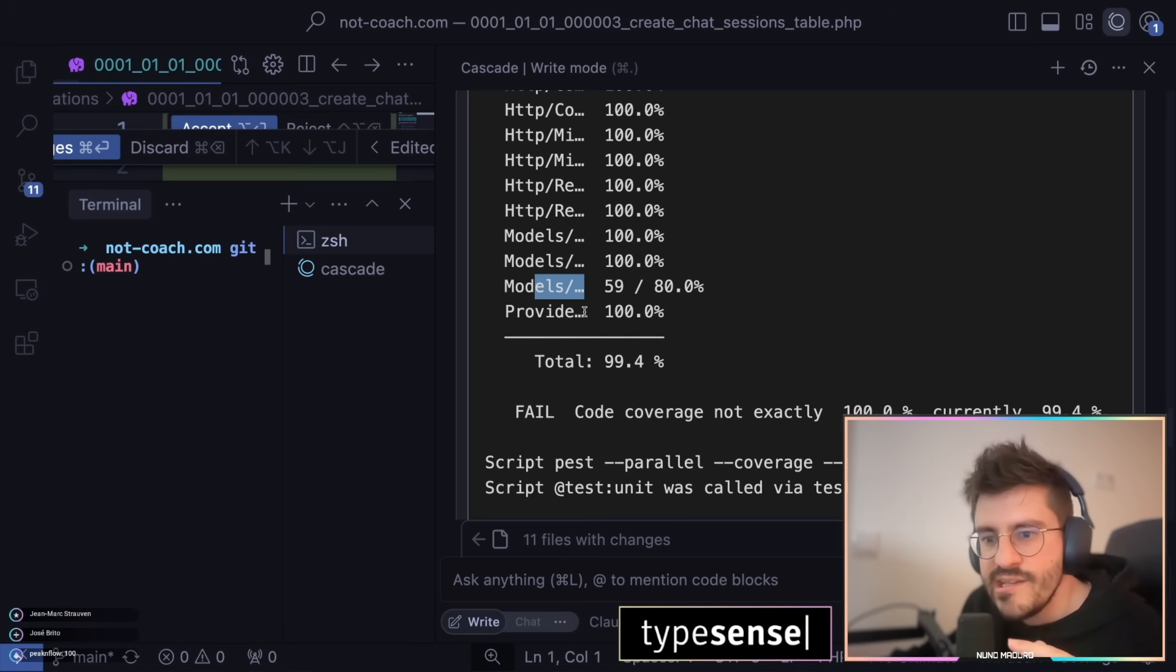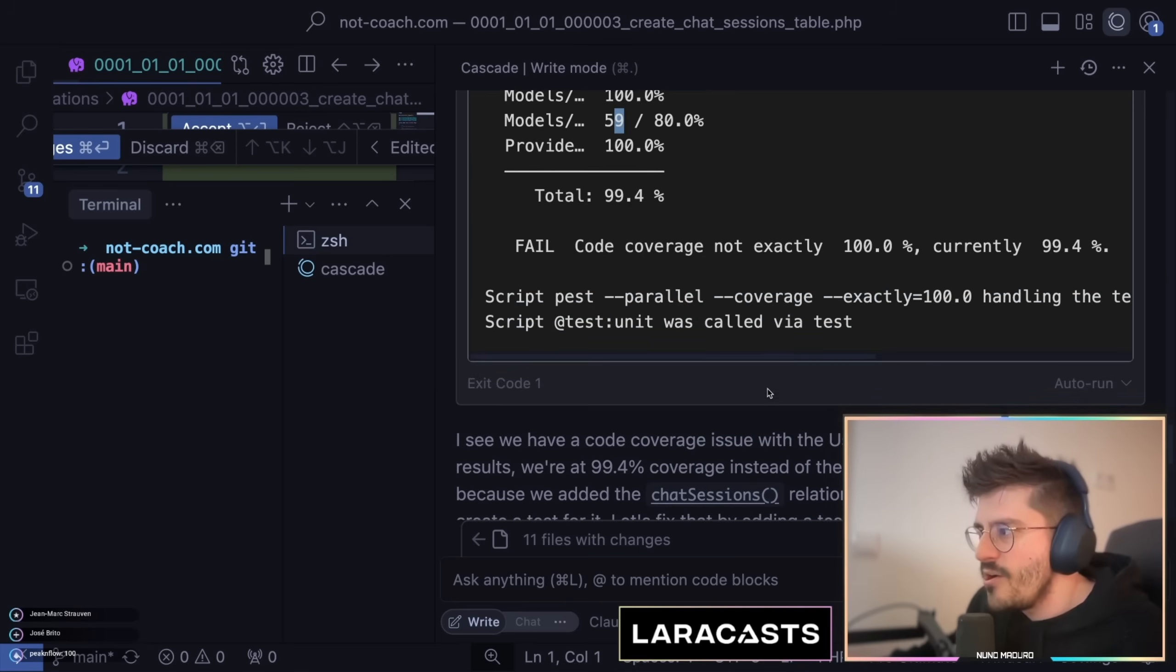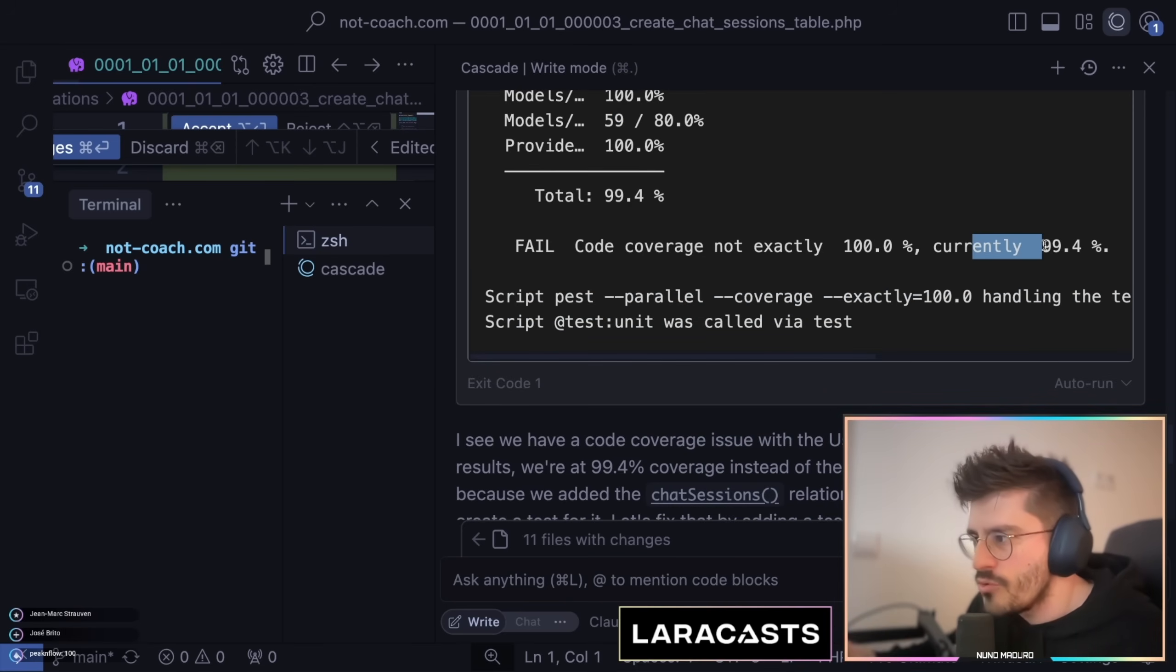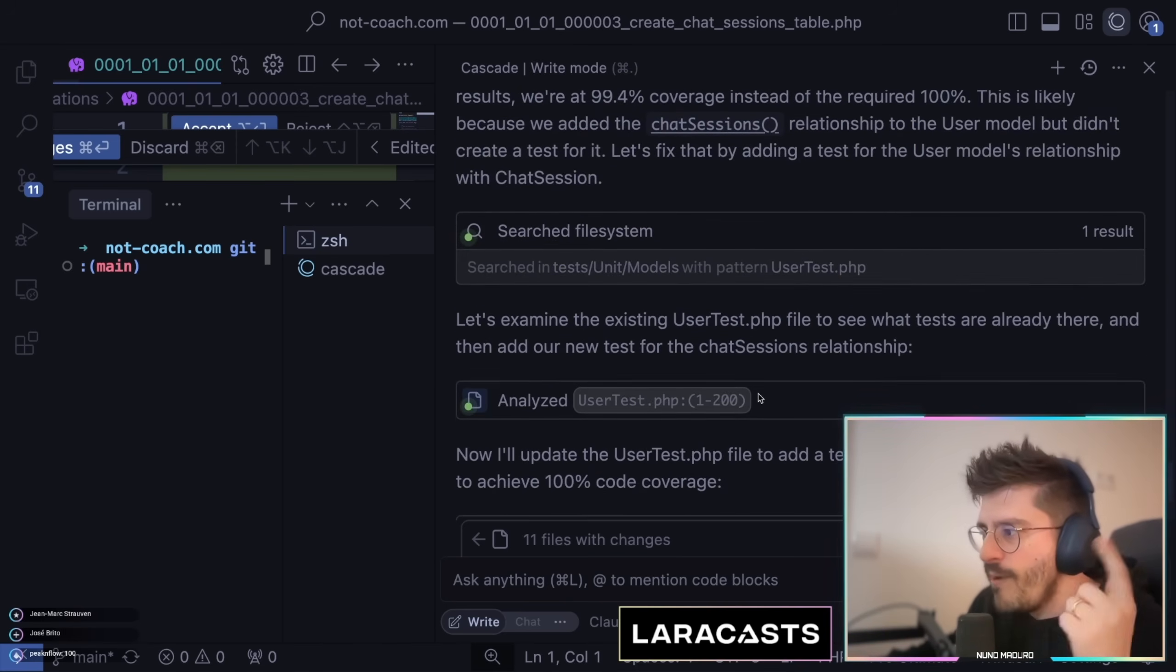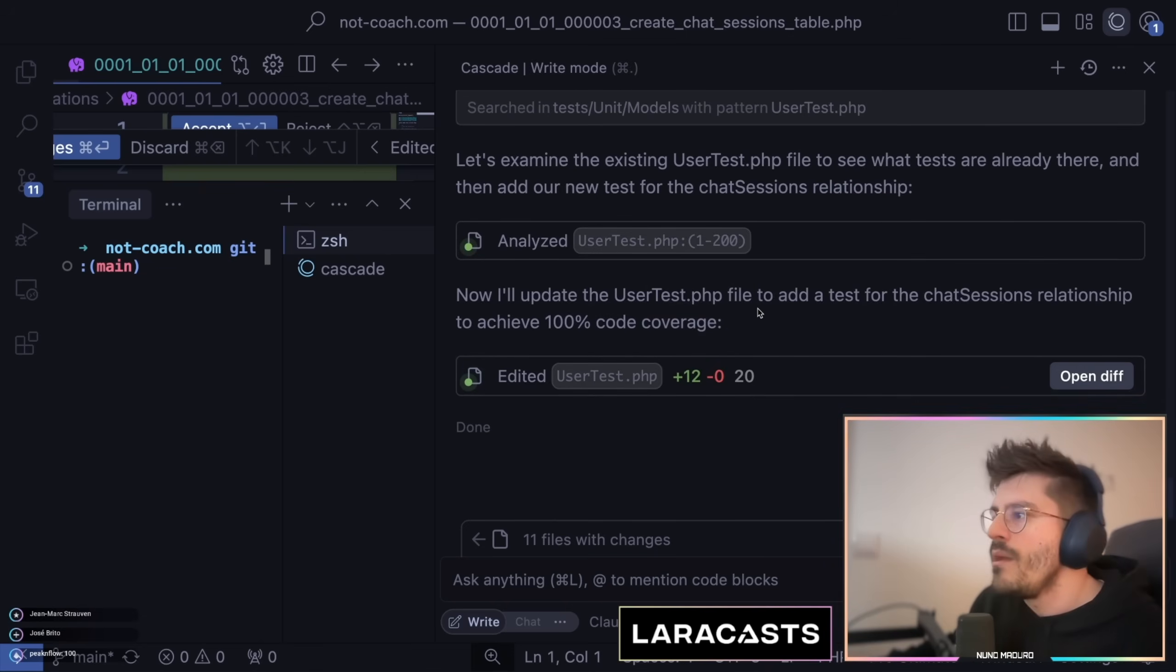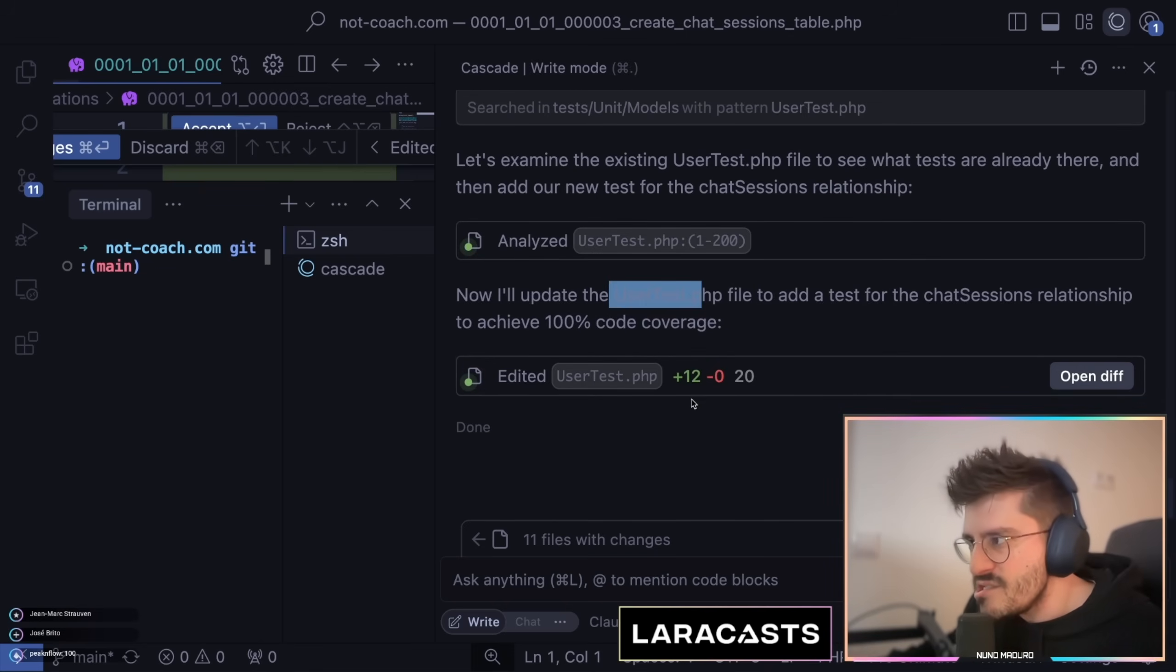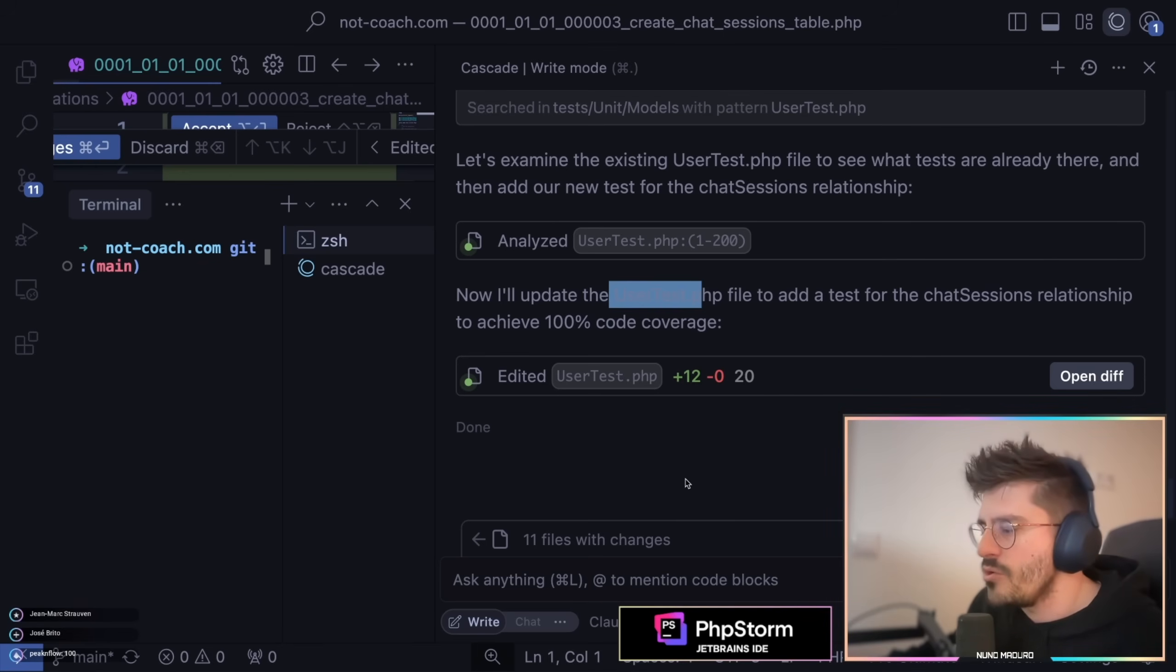He ran my test suite and noticed that actually one of the files he generated is not covered on line 59. So basically I don't have full code coverage. So he went to that particular file, fixed the file itself to have again 100% code coverage. This is cool.